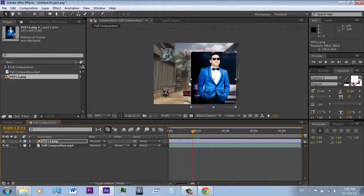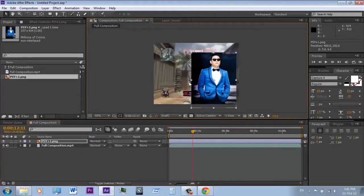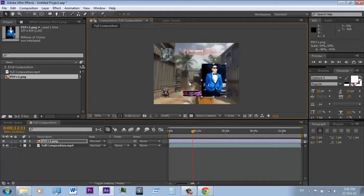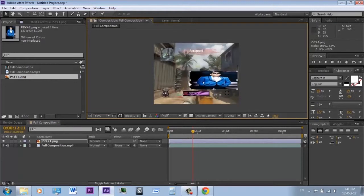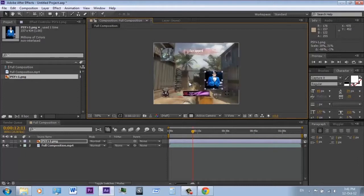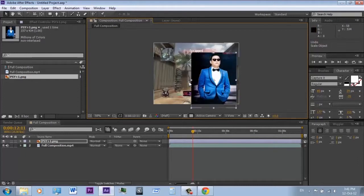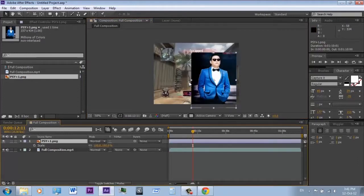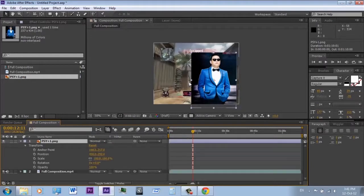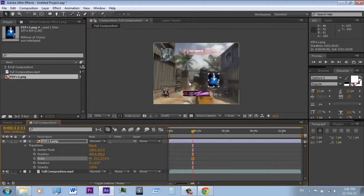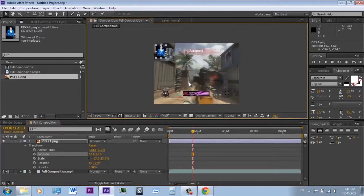You can resize the picture or the video using this method, but it's not accurate. The most accurate way is to click on the picture or the video on your timeline, hit S or go to Transform > Scale, and drag the scale left or right to scale it up and down. Now position it where you want it, and that's it.